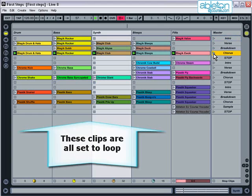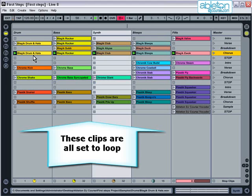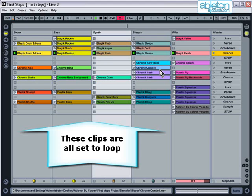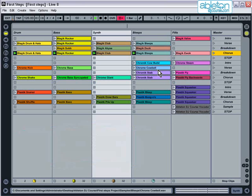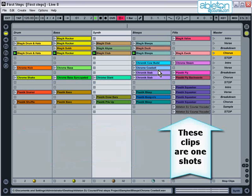The clips in tracks one to four are set so that they'll automatically start in time with live, and will continue to loop until they're stopped. Whereas the samples used in track five are one-shot samples, and these are set up so that they'll just play once.